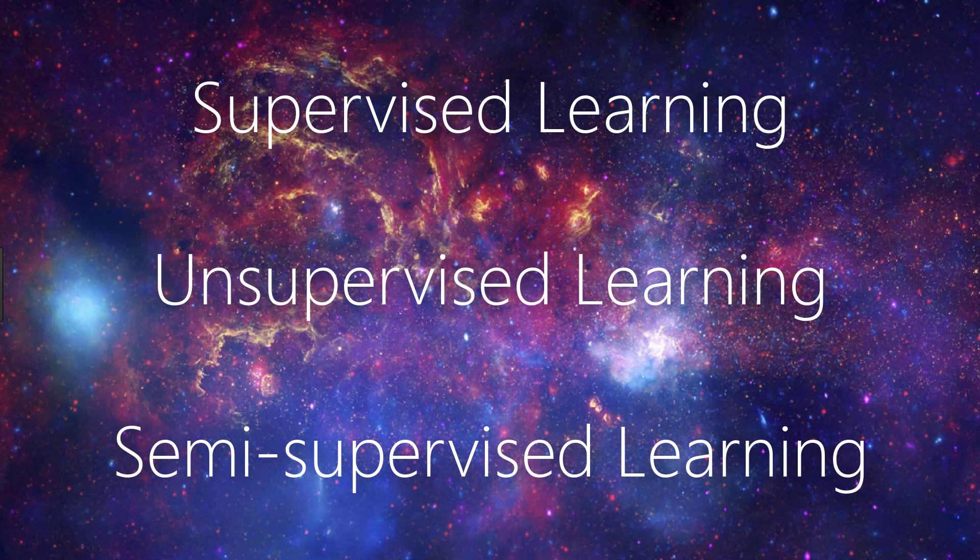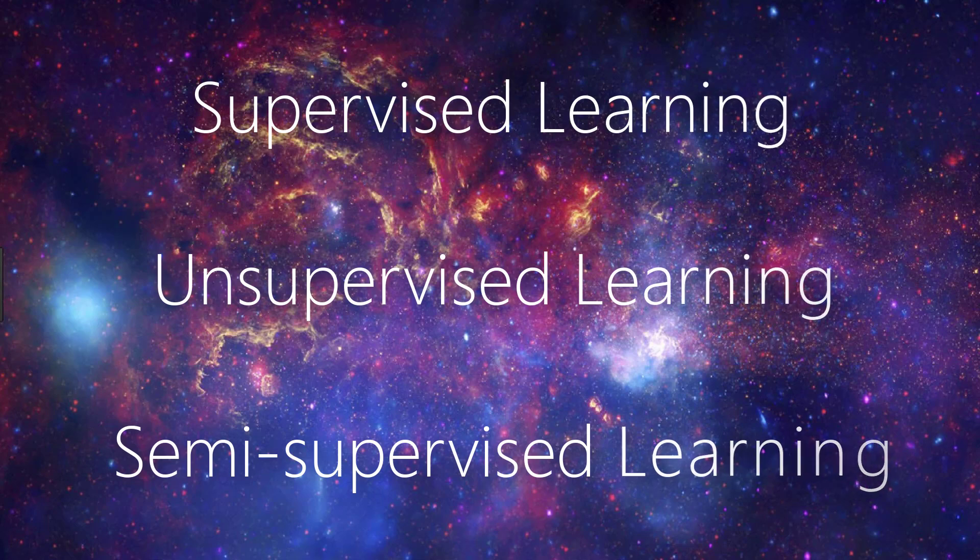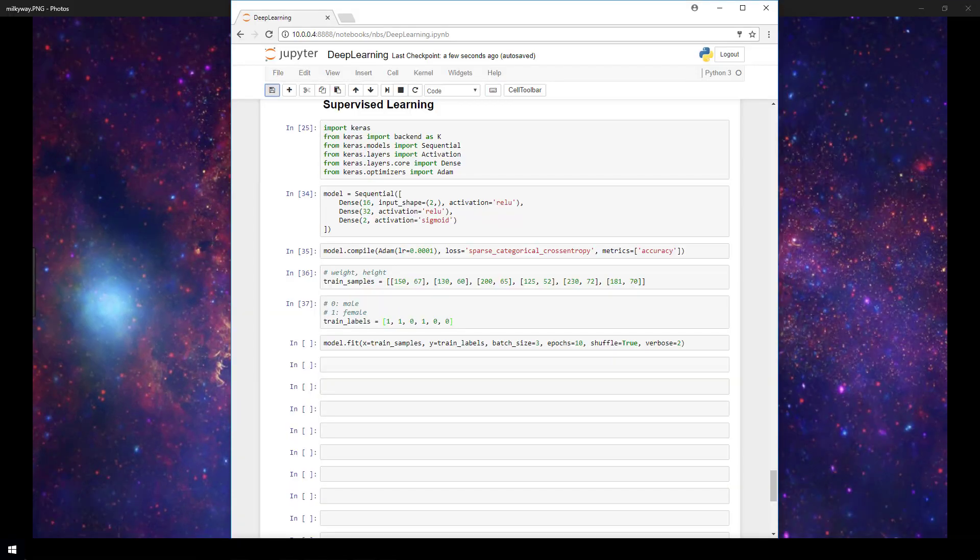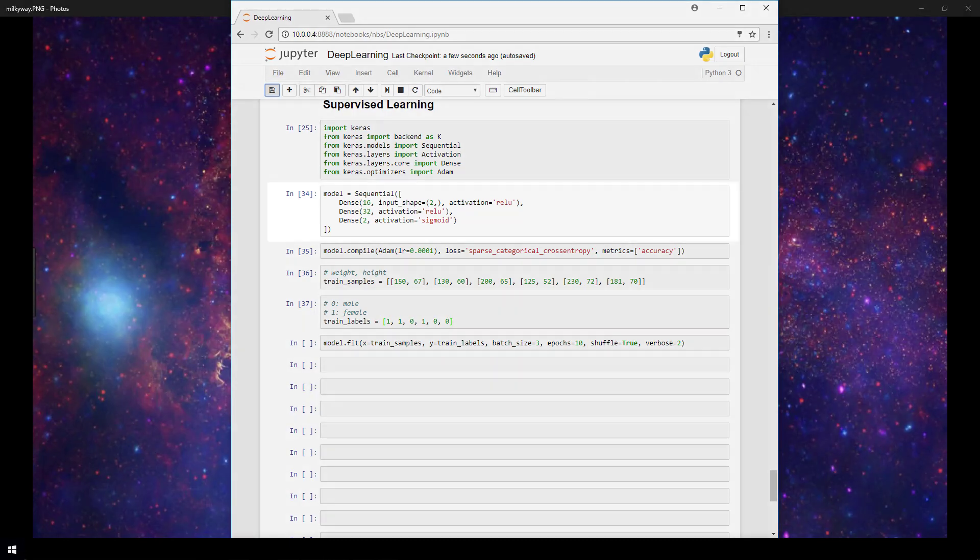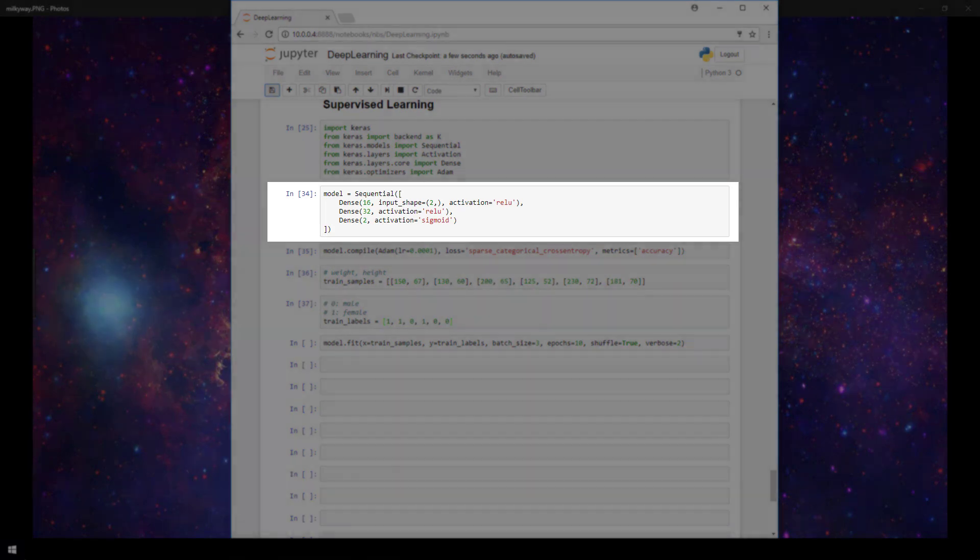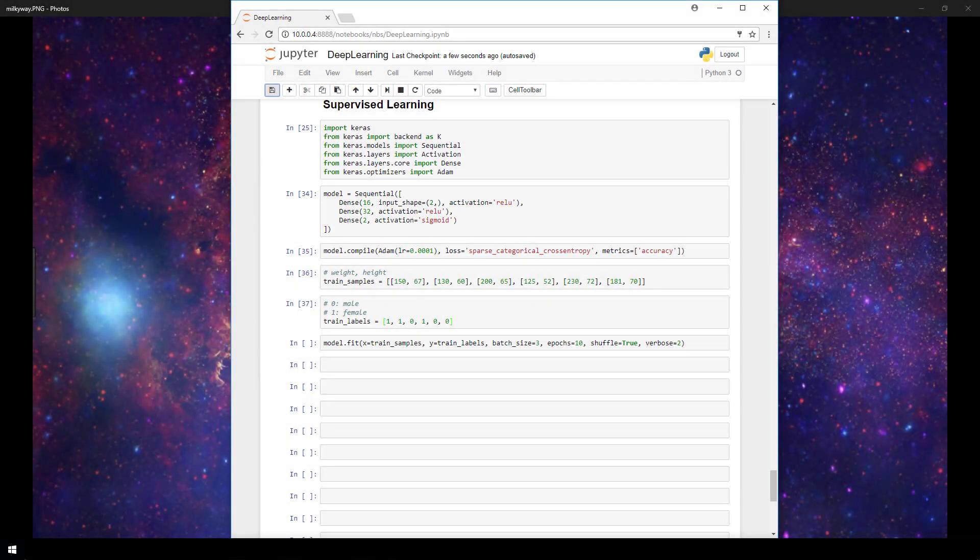We'll be covering each of these topics in future videos. For now, we're going to take a peek at some Keras code to reiterate how and where we supply our labeled samples to our model. So I'm here in my Jupyter notebook, and we have just a simple sequential model here with two hidden dense layers and an output layer with two output categories.